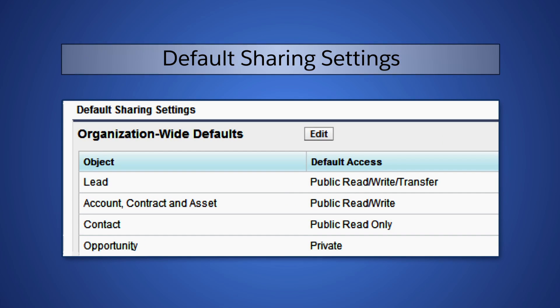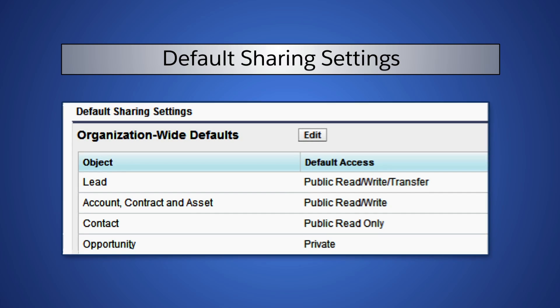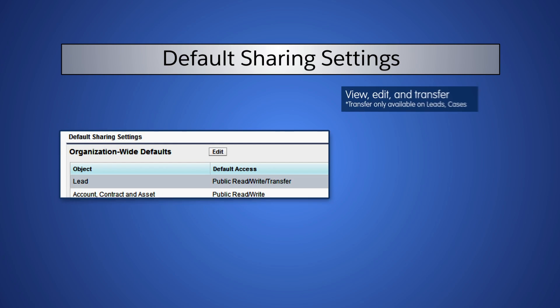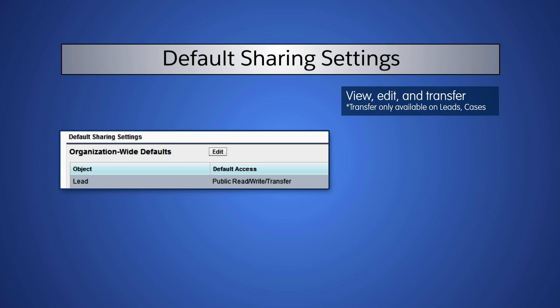Public Read-Write Transfer allows non-owners to read, edit, and change ownership. This public ability to transfer ownership only applies to leads and cases. For all other standard objects, only the owner or someone above them in the role hierarchy can transfer ownership. In this example, users can view, edit, and change ownership of leads they don't own.